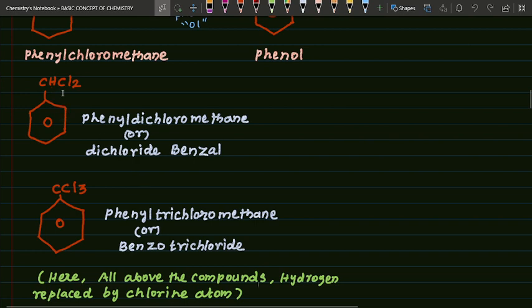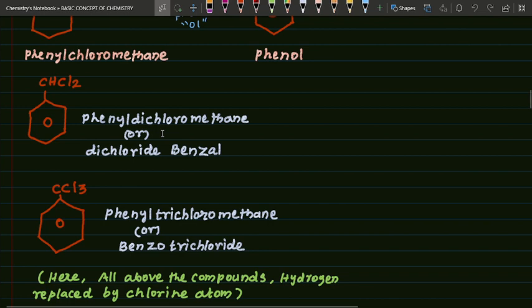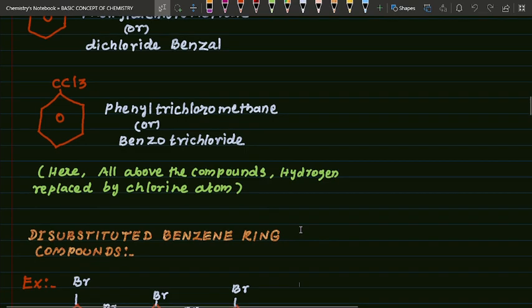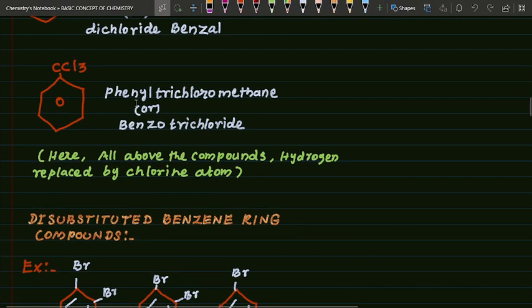CH2Cl2 — this is phenyl dichloromethane or dichlorobenzene. Both names are important, please remember this. There are two chlorine atoms so it is phenyl dichloromethane. Next, CCl3 — this is phenyl trichloromethane or benzotrichloride.